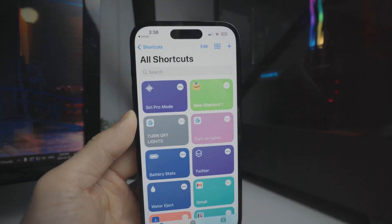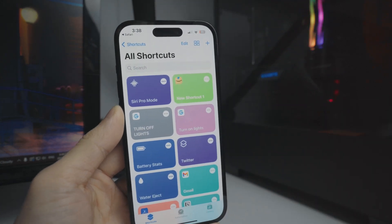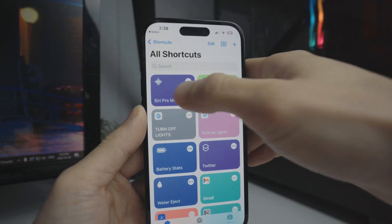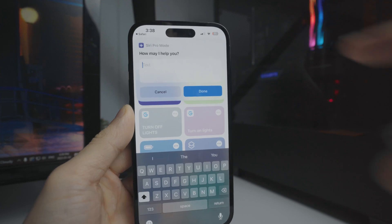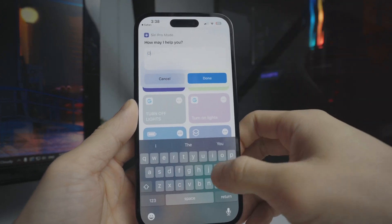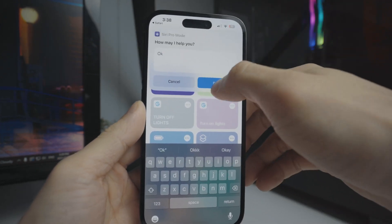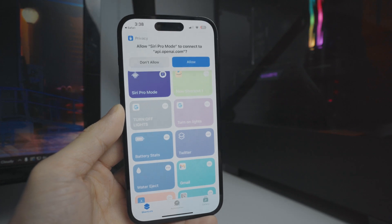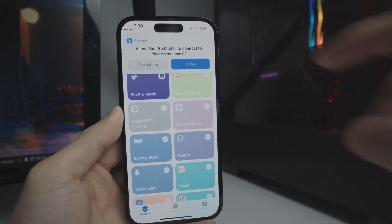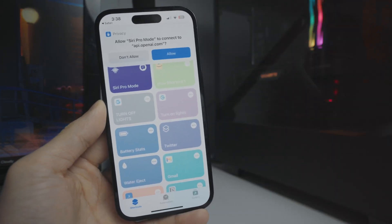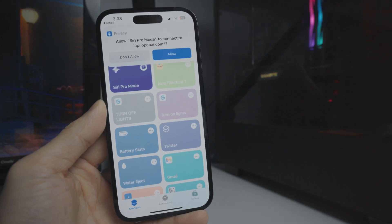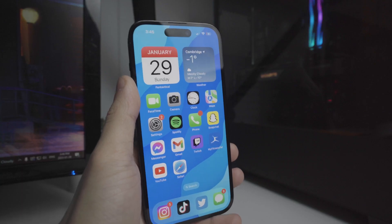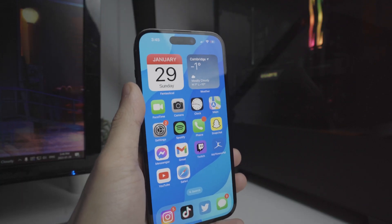There is the shortcut. Now we obviously got to enable it. We're going to tap on it and it's going to say how may I help you. We'll just tap on OK or just type in OK. Done. Then it's going to ask us to allow, basically allowing this shortcut to connect to the API. Once we are done adding the shortcut, we are good to go.